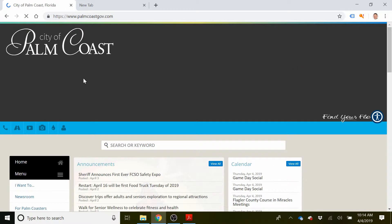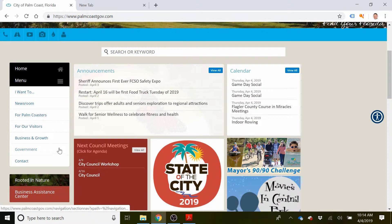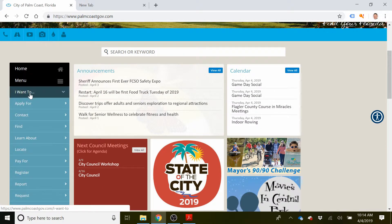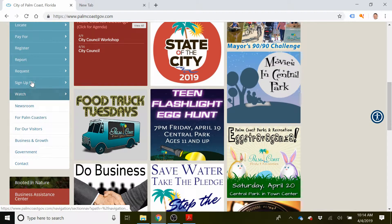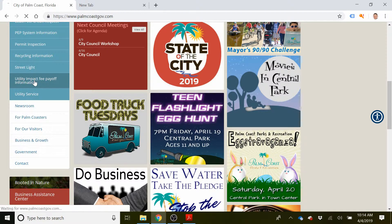Once you get to this website, this is what the City of Palm Coast website looks like. Once you get here, you want to come over to the left and click on the 'I want to' button, come down and put 'request,' and then you will click on the button right here: utility impact fee payoff information.